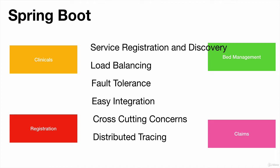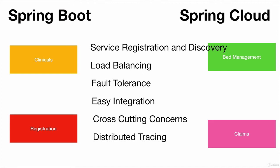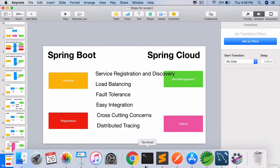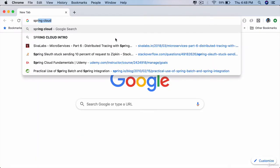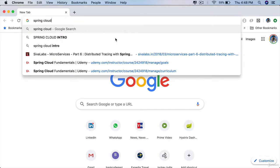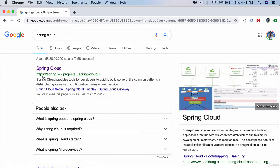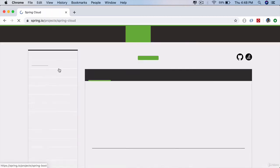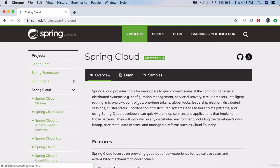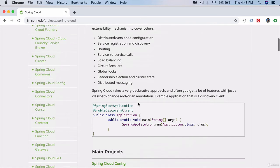All these non-functional requirements are not available in Spring Boot. That is where Spring Cloud comes in. Spring Cloud is a collection of open source components that help us implement all these and more. If you launch your web browser and search for Spring Cloud and click on the first link at Spring.io, you will find a ton of Spring Cloud projects.